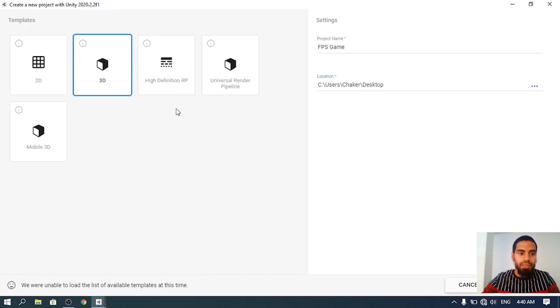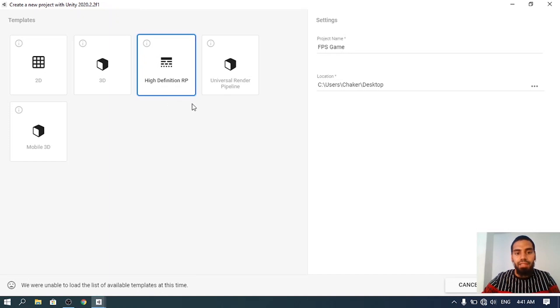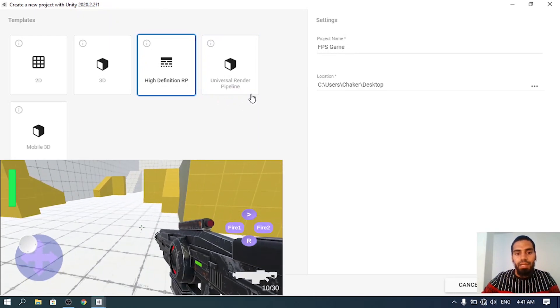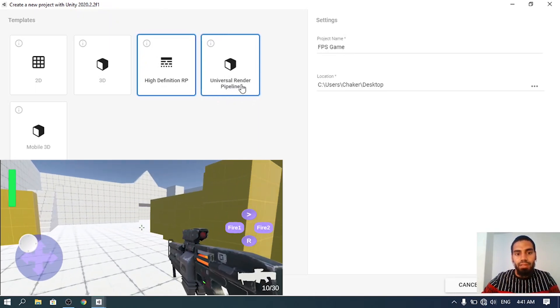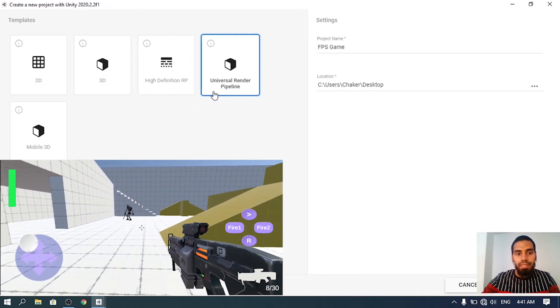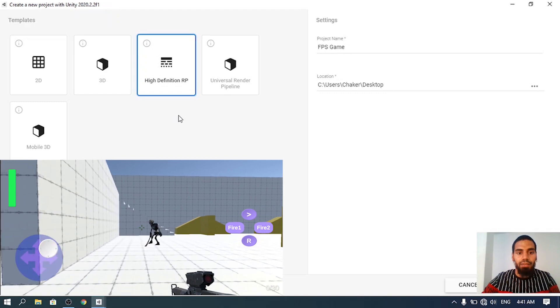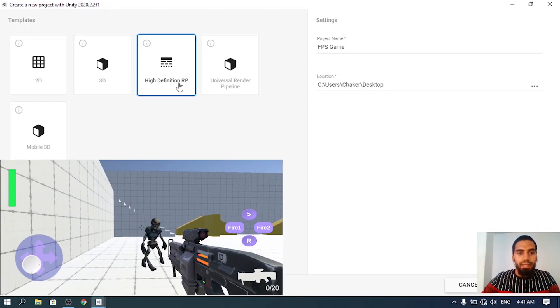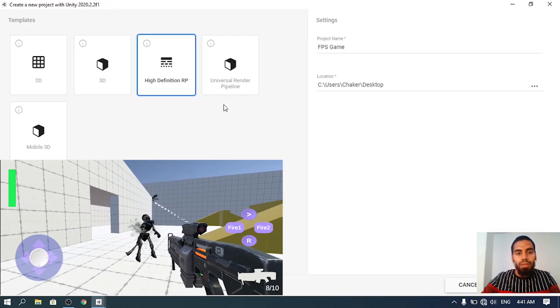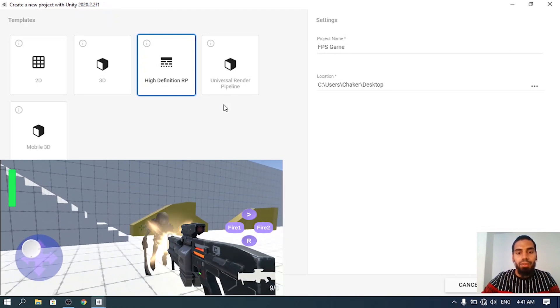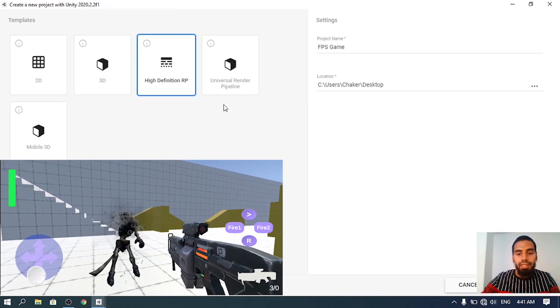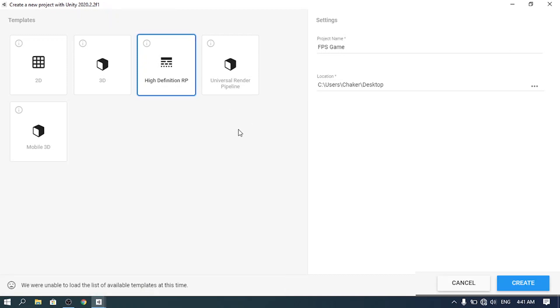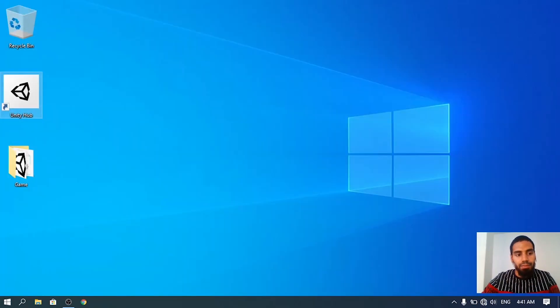Here we can select different templates. We are going to make a 3D first-person shooter game. You could use the 3D template but I'm going to select the High Definition Render Pipeline, which is the new render pipeline to give you more graphic options. If you want to make the game on a mobile device I suggest you use the Universal Render Pipeline. These are the best templates for creating your own games with high graphics. For me I'm going to select the High Definition Render Pipeline. Let's hit create to create the complete project.